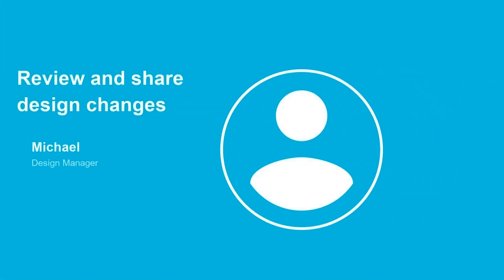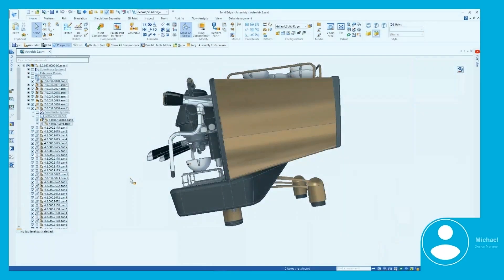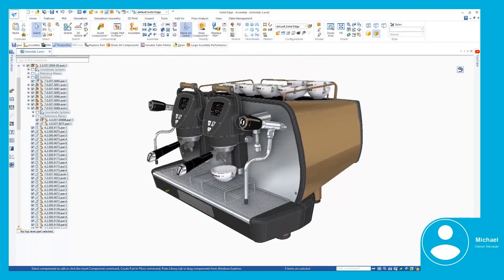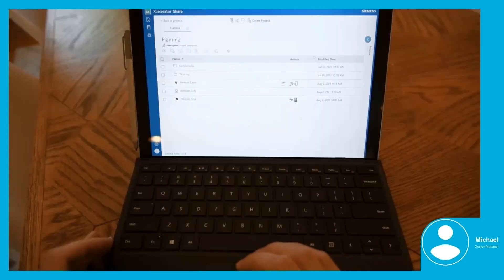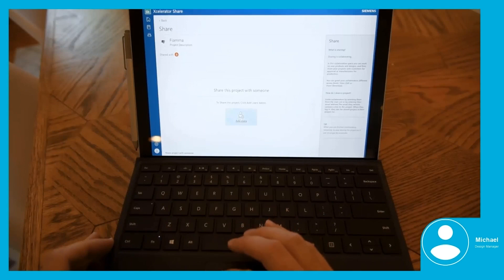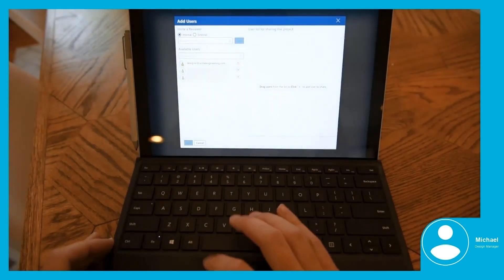After the design changes are completed, Michael, the design manager, can easily review and share them with other project stakeholders, such as the quality team and customers. Since Michael has his Solid Edge desktop connected to Accelerator Share, he can see the same projects and can review the design changes in either environment.